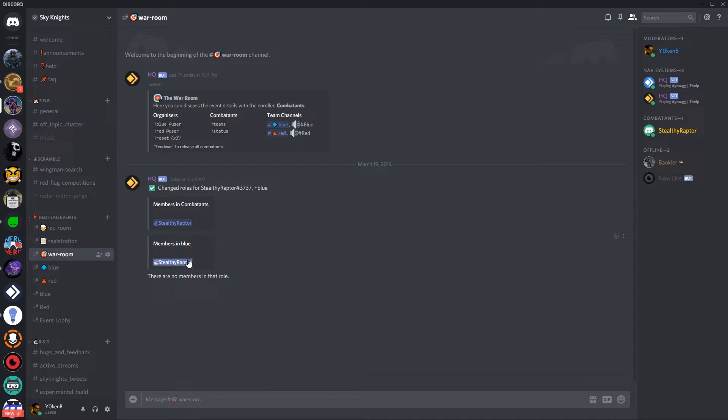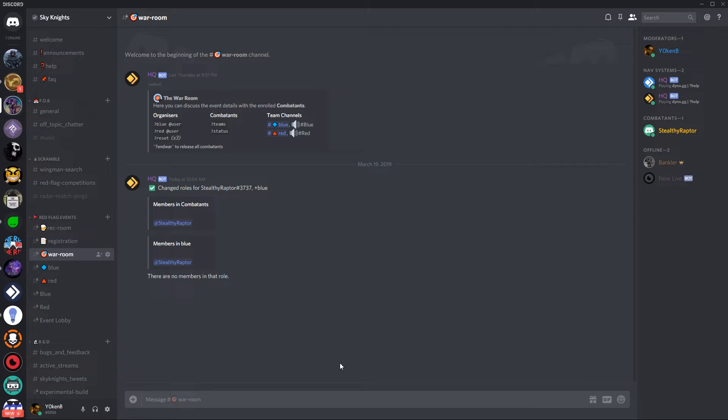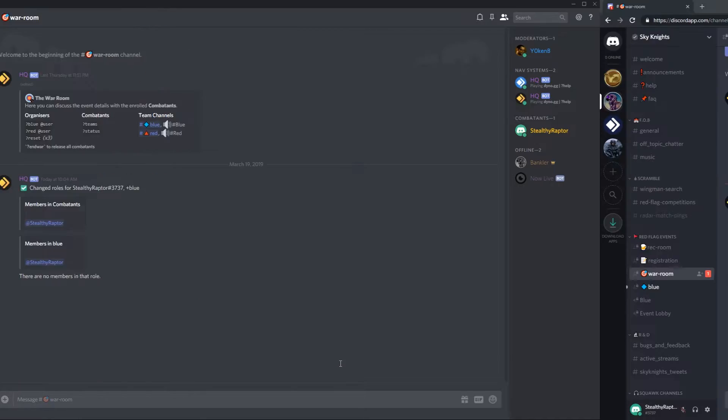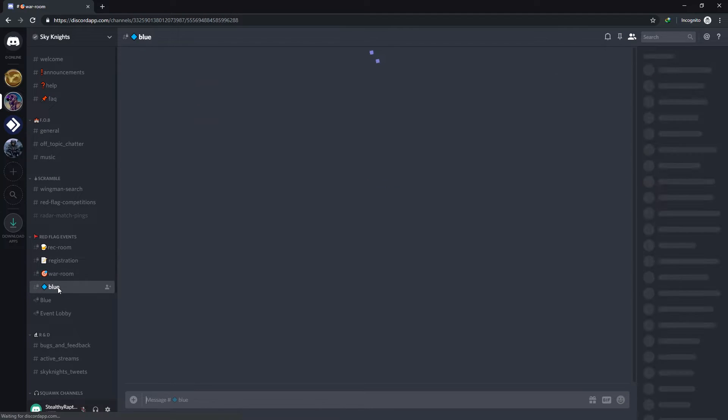Once members are assigned to a team they are shown in the combat list as well as in the blue or the red team list at the moment. And because I have assigned Stealthy Raptor to the blue team he now has access to the blue team text channel as well as the blue team voice communications channel.